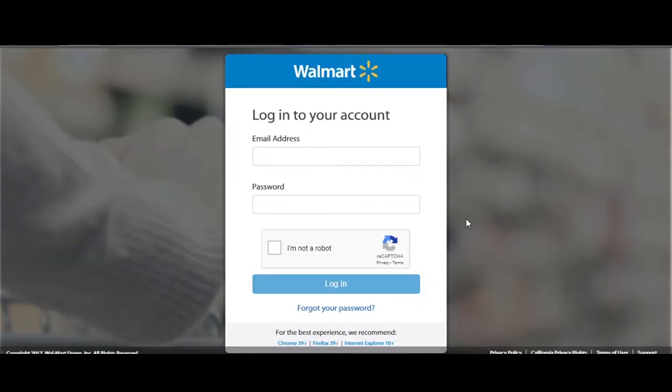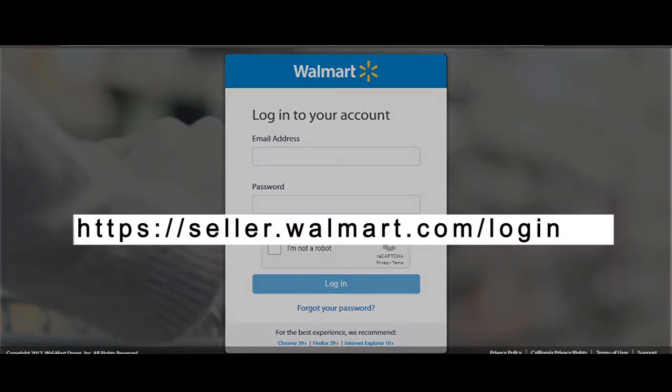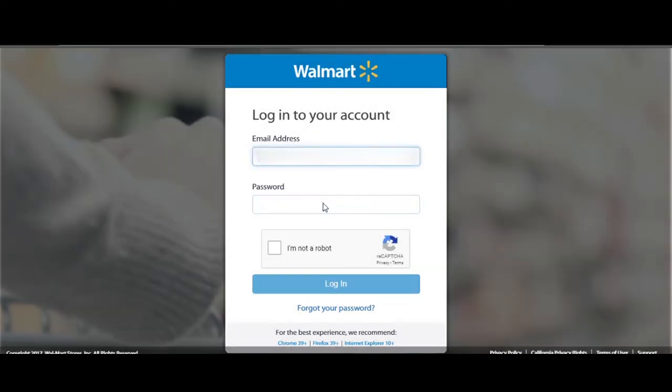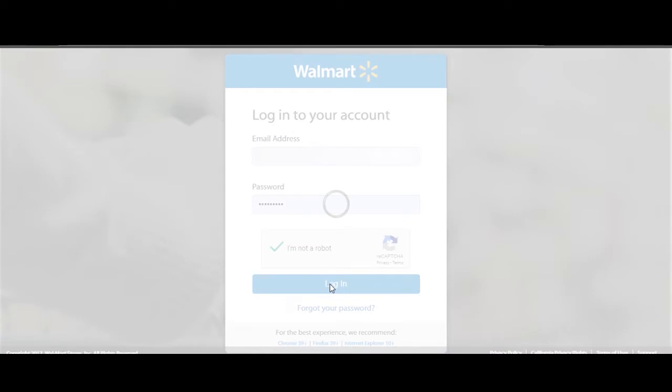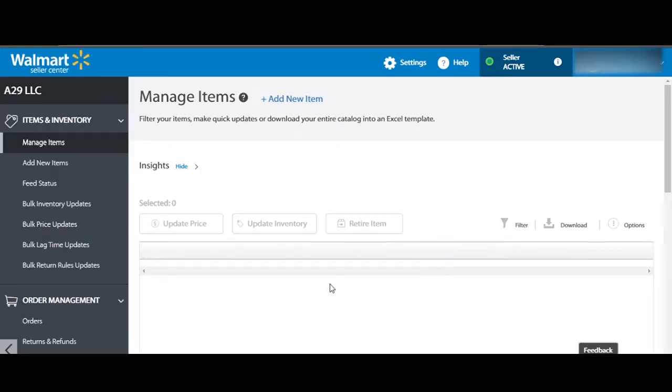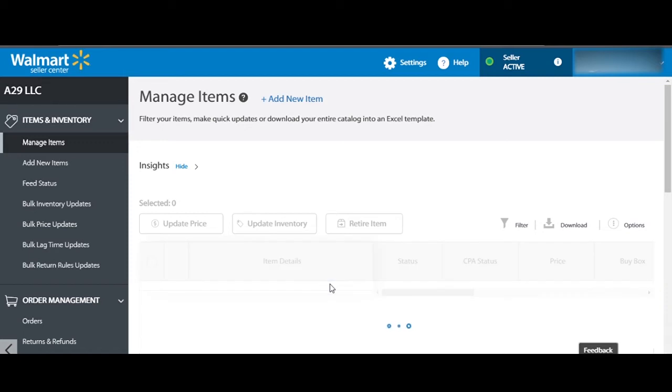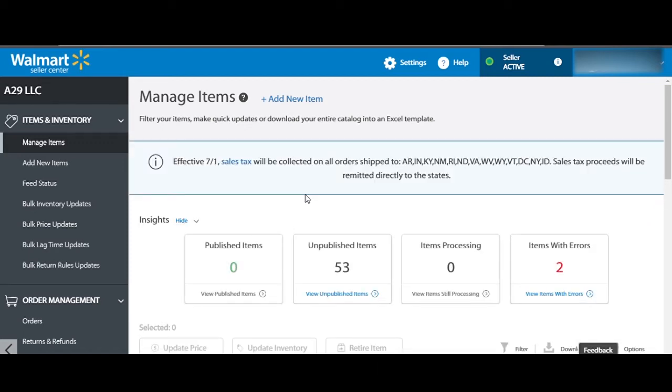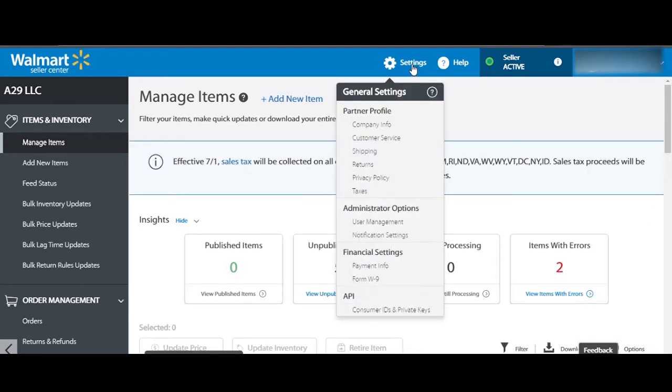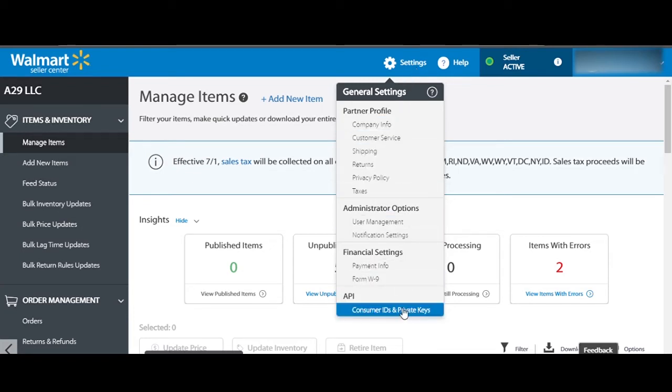Go to Walmart seller center through this link and login with your credentials. Once signed into the Walmart seller center, look for the settings tab available on the top of the page. Click it and from the drop-down menu, select the last option consumer IDs and private keys under the API section.